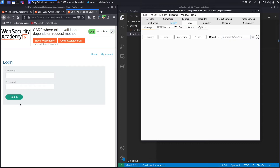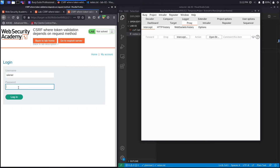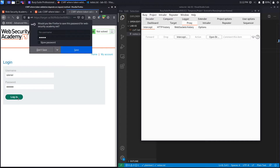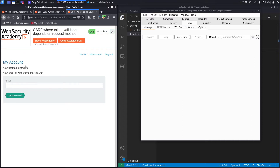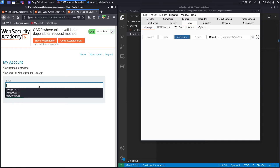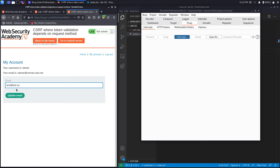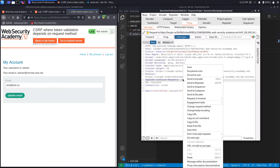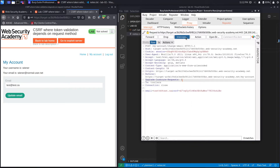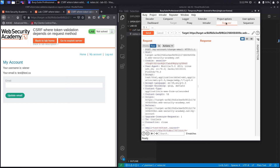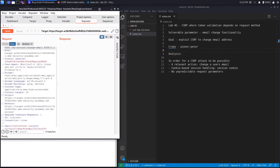I'm going to set intercept to off. Next, I'm going to log in with the given credentials to access the vulnerable functionality — the password is 'peter'. Hit Login. This is the vulnerable function. I'll set intercept back to on and change the email address to test@test.ca. Hit 'Update Email', then send this to Repeater and set intercept to off.